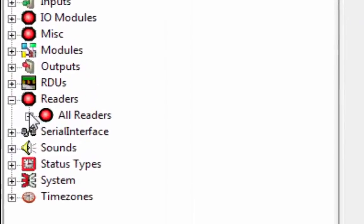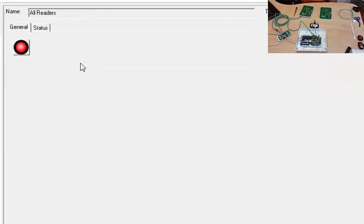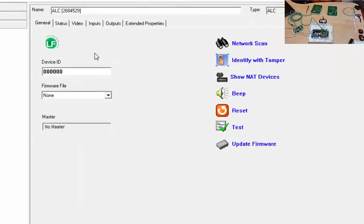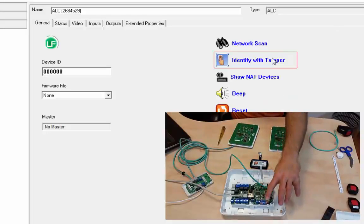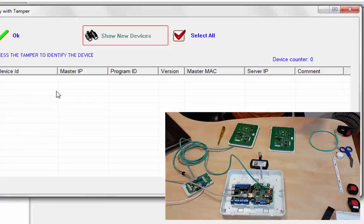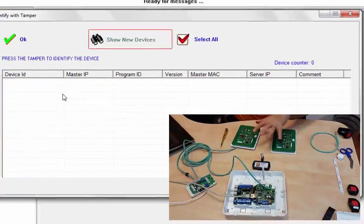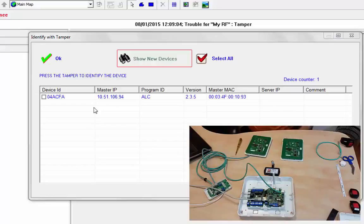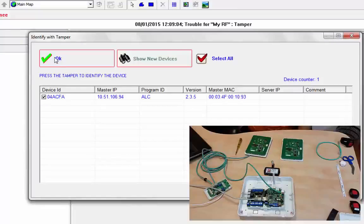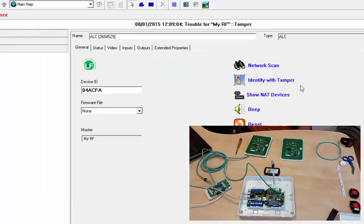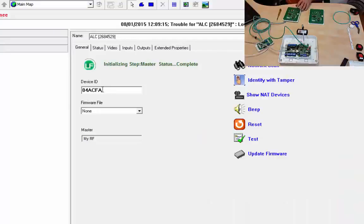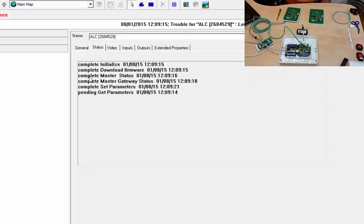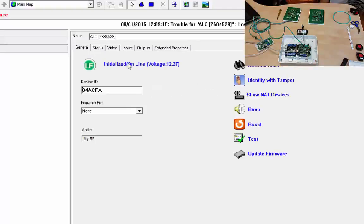We go to readers, add by type and grab an ALC. We can do either identify with tamper and then we can tamper the master and it will send any bus devices that may have come online. So we're going to use the spring on the ALC and check off the device, so now we've got an ID, a device ID for this new bus device, this LF beacon. So let's complete and finally we have online in blue just like any other.